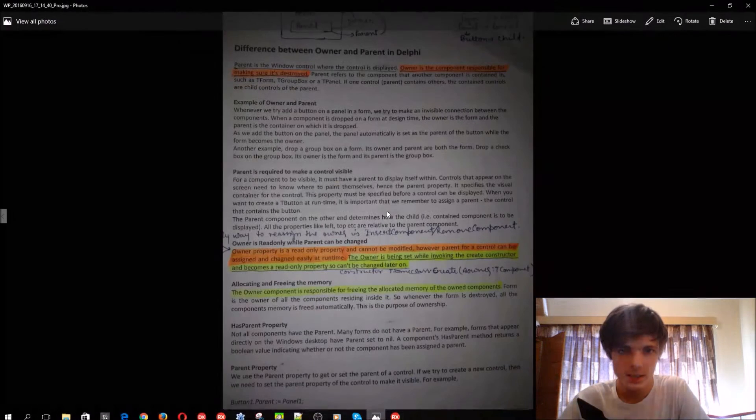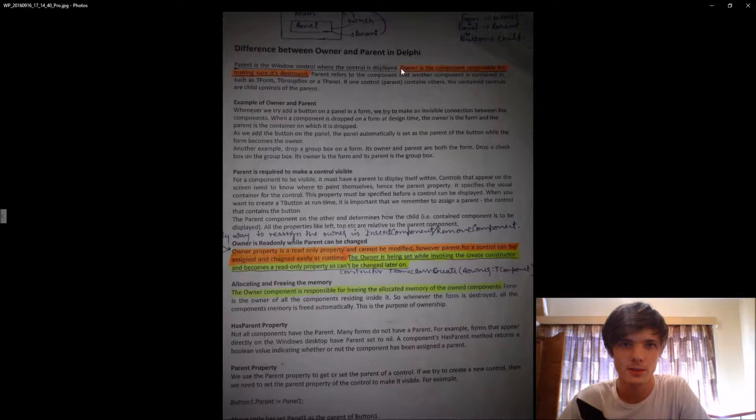You can read this paper on the differences between an owner and a parent — you can pause the video and read this.